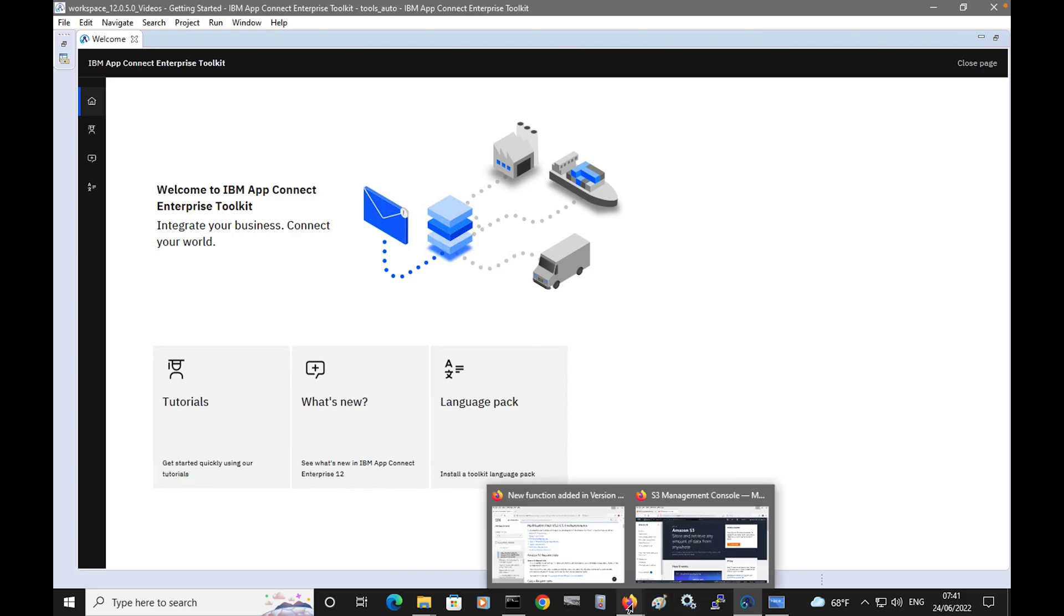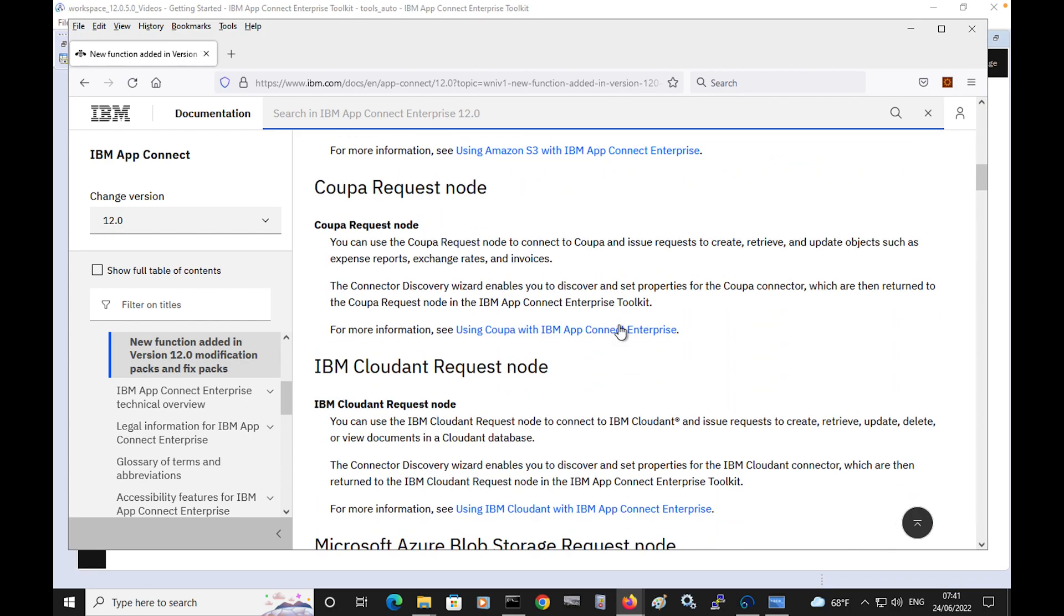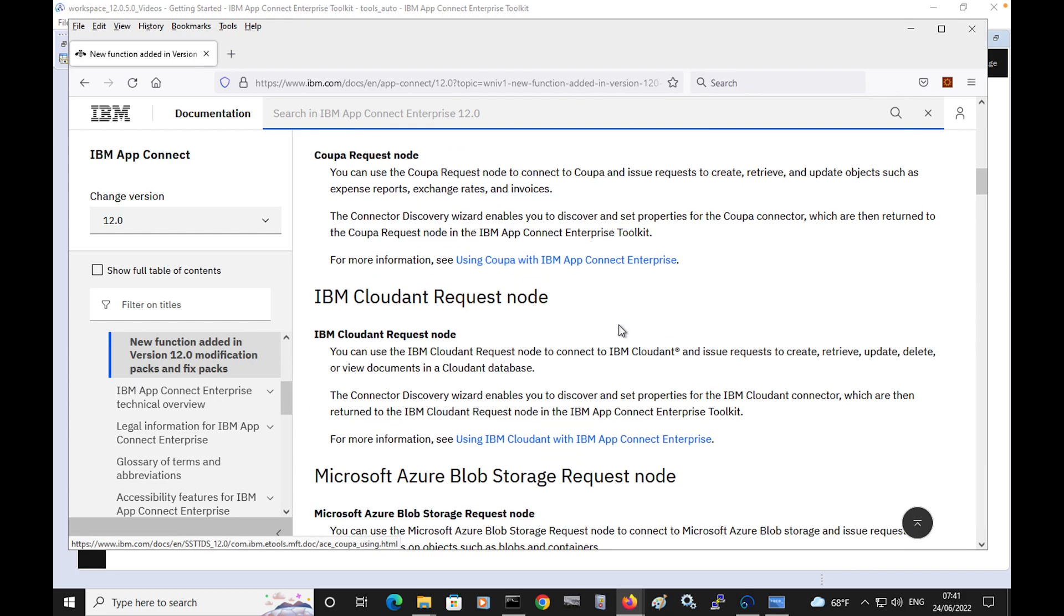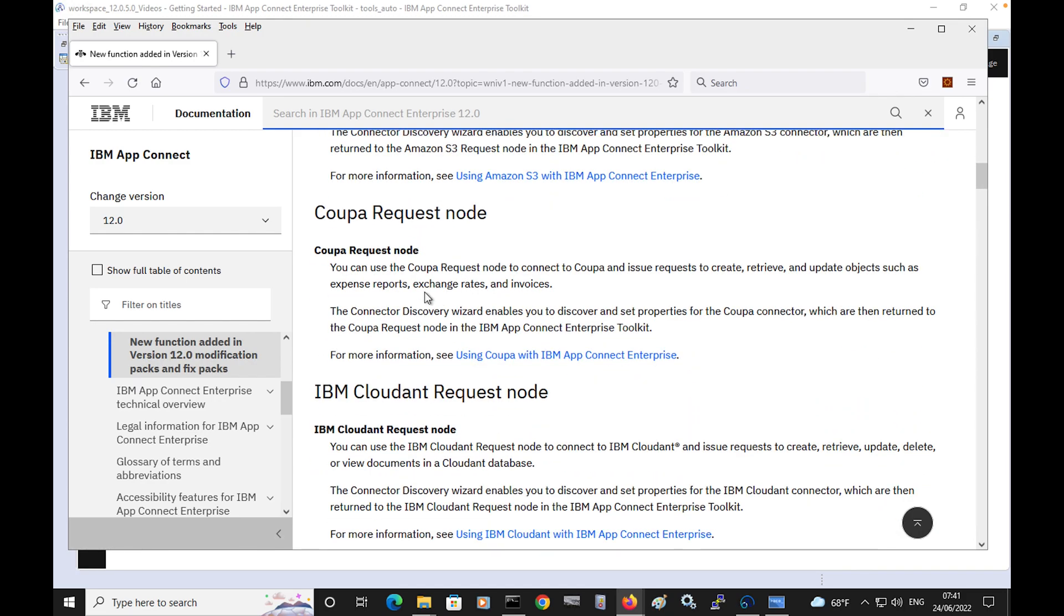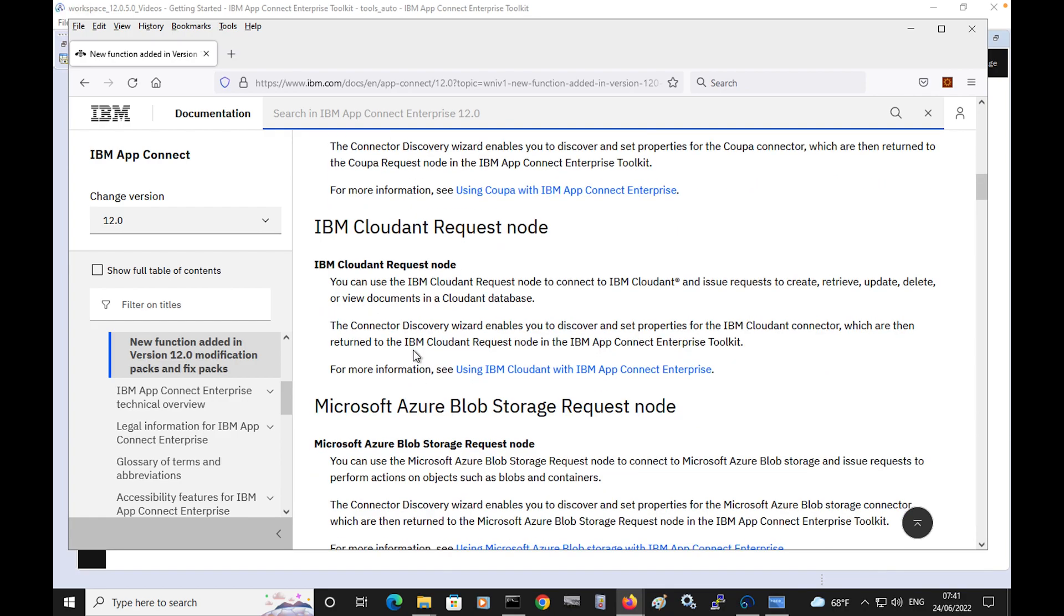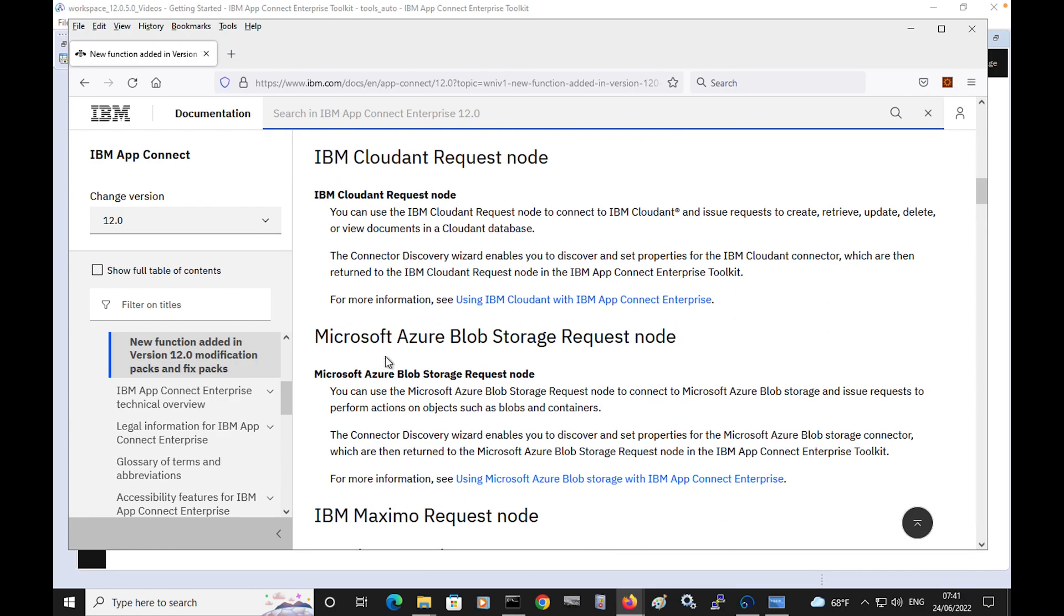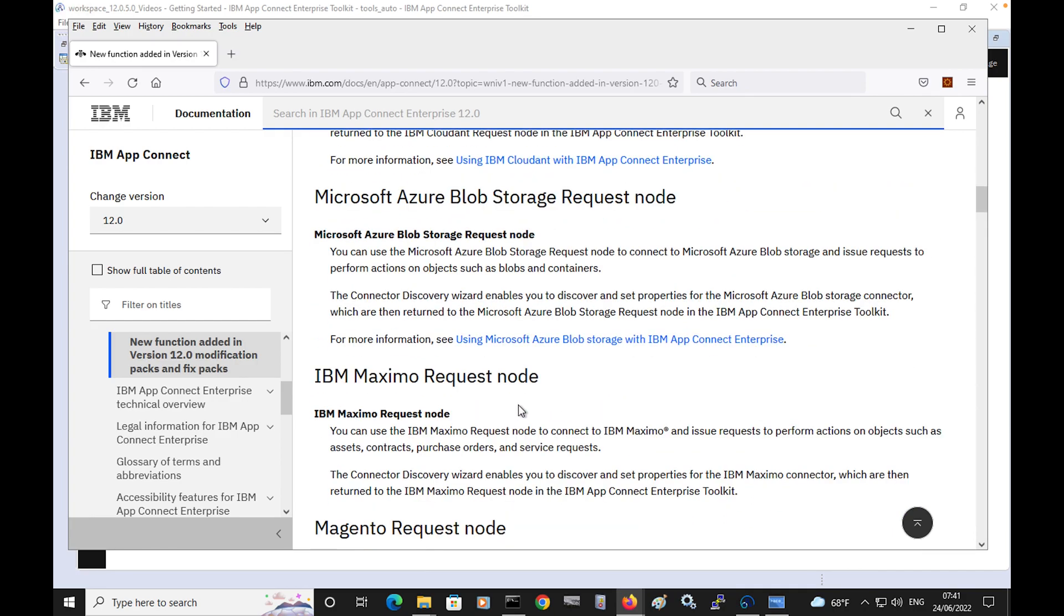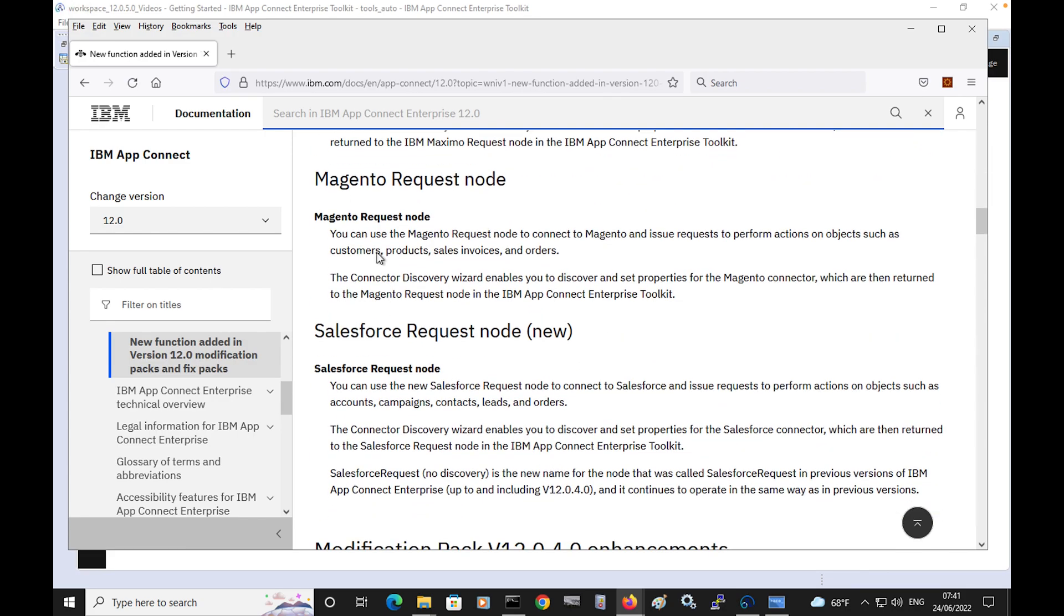So seven new request nodes have been provided in 12.0.5, and they're all listed in the ACE documentation. We have the Amazon S3 request node, Coupa request node, IBM Cloudant request node, Microsoft Azure Blob Storage request node, IBM Maximo request node, Magento request node, and the new Salesforce request node.